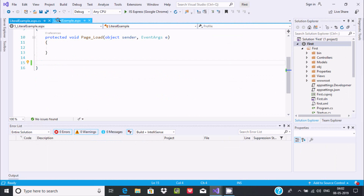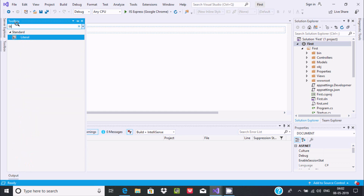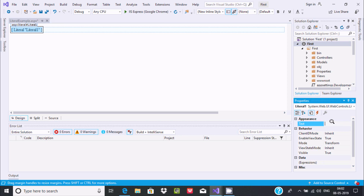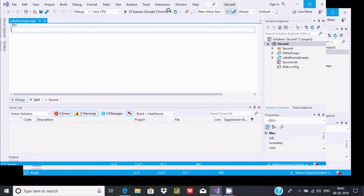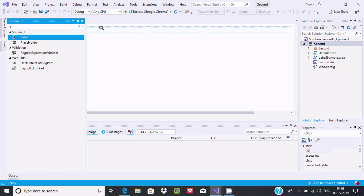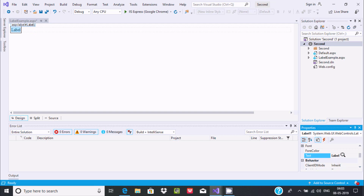Let's see by adding the controls. First, let's drag a Literal control here. Now here you can find the properties of Literal — by default it's blank. Now let's also take a Label control and drag it here. You can find the text property of Label is 'Label' by default.